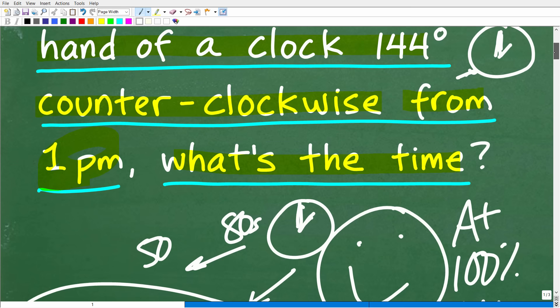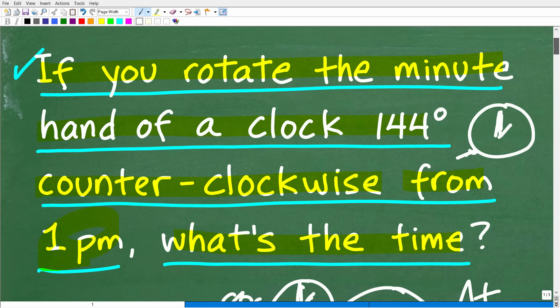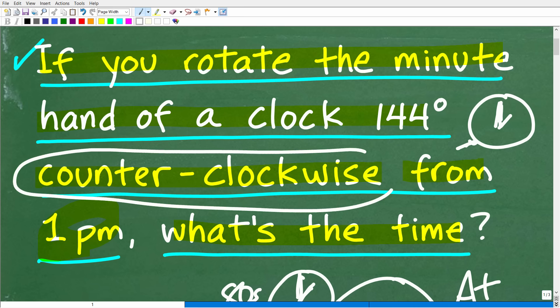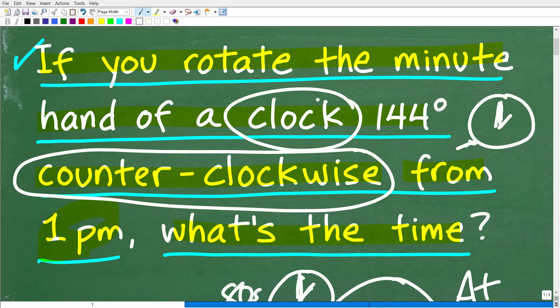Before I show you the solution, just remember the rule of three — read a problem three times. Make sure you understand everything about the problem, because if you don't understand the problem, you cannot solve the problem. So if you don't know what counterclockwise means or if you don't know how to read a clock, you're not going to be able to answer the question. If you are a student, make sure you do research or ask questions to clear these things up.